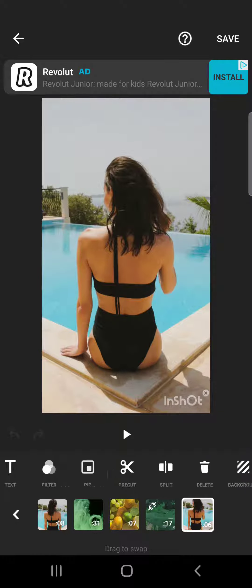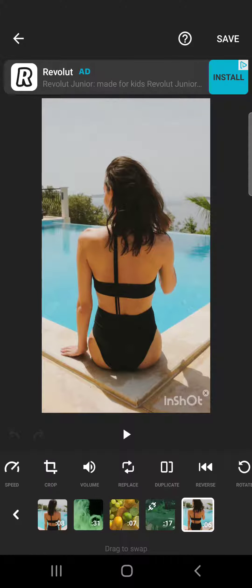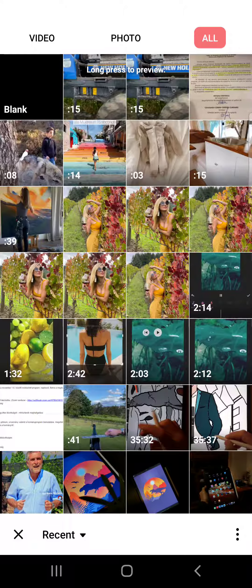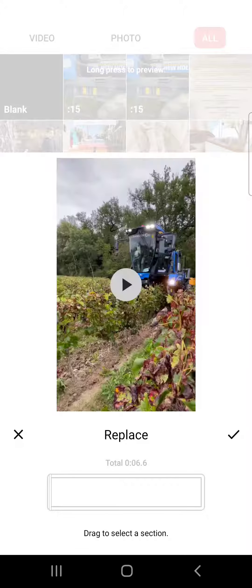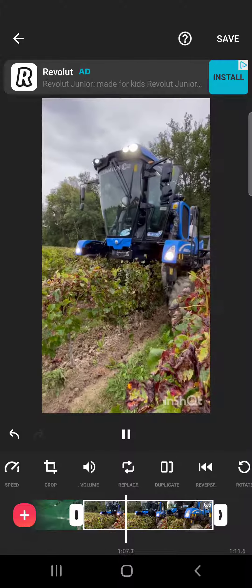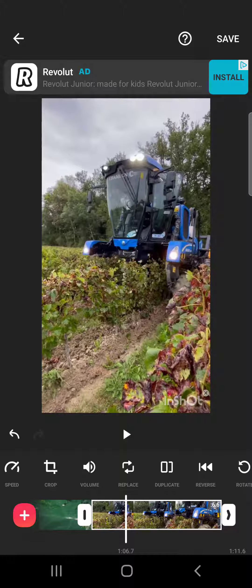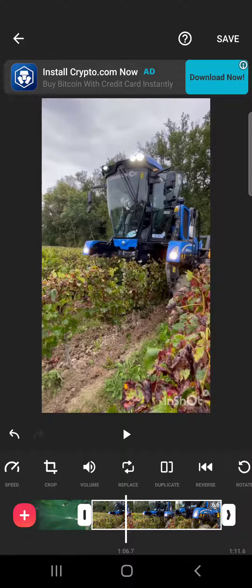Then tap on one of them and swipe to the right until you find the replace icon. When you tap on the replace icon, you can choose another video that you want to replace it with. Then tap on the check mark and your video is replaced. That's it for this video — thank you for watching, don't forget to subscribe, and see you in the next one.